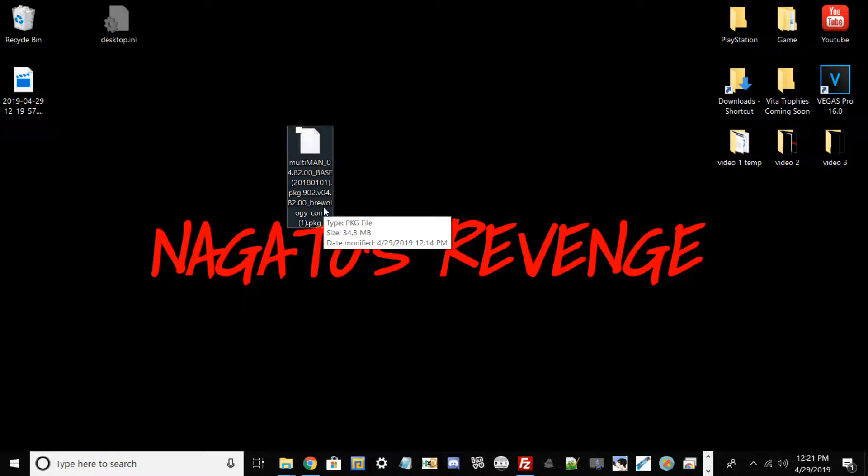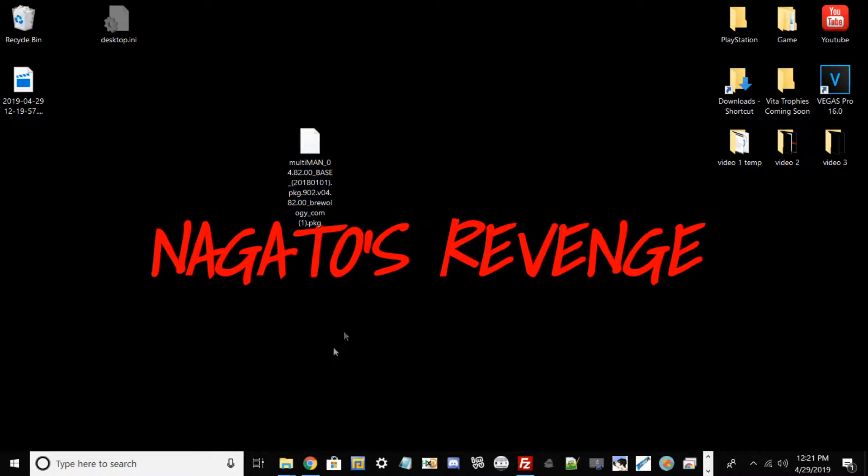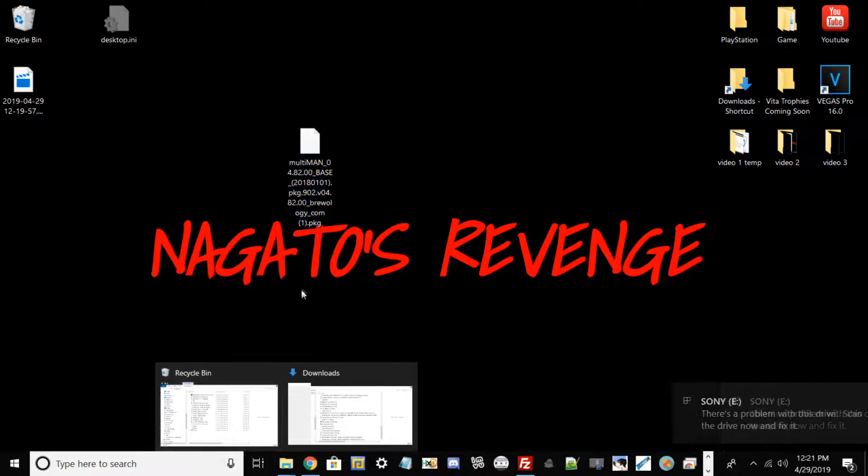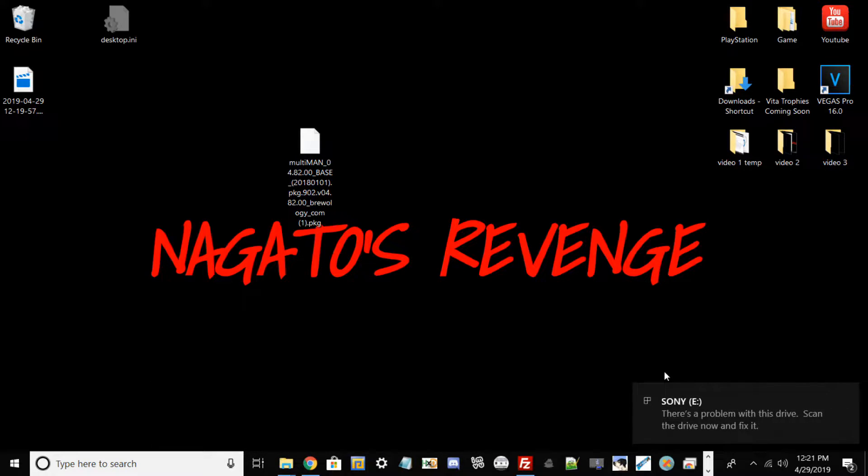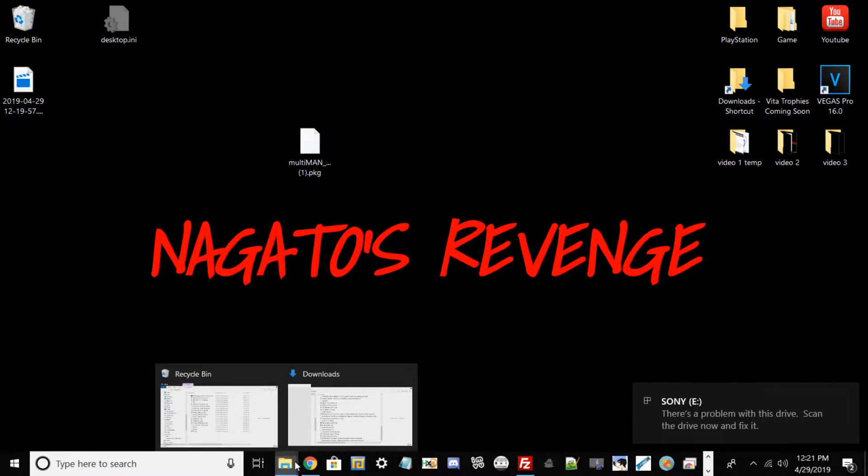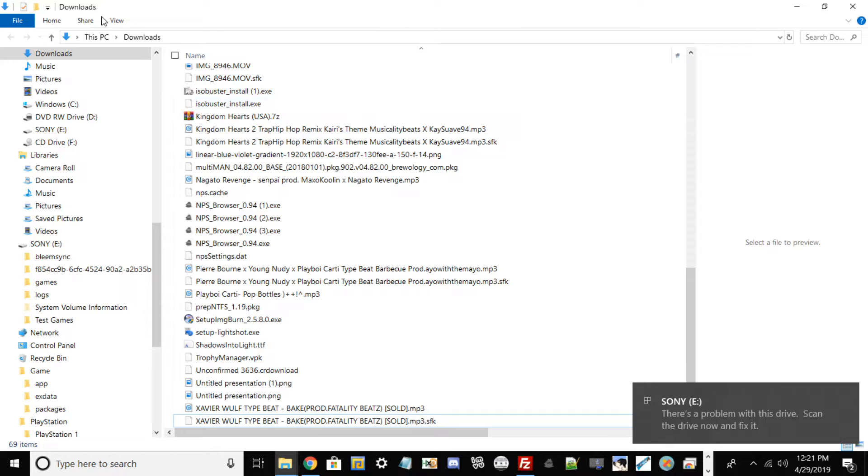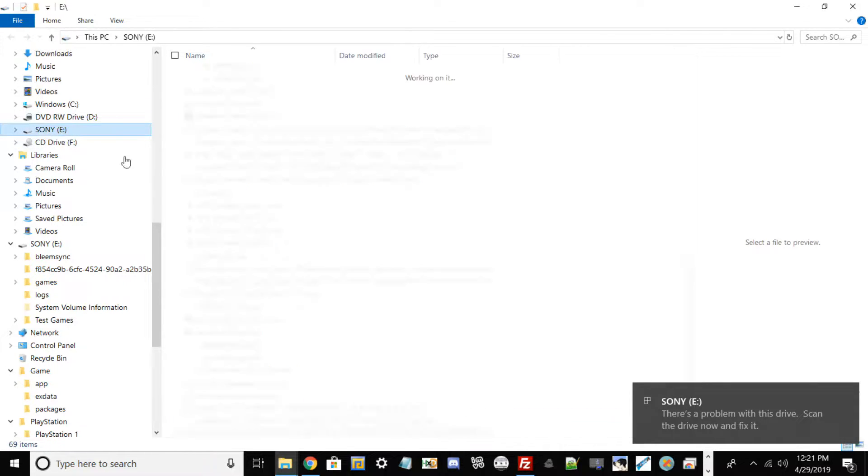But with that being said and getting all the prerequisites stated out the way, I'm going to go ahead and plug in my USB drive right here into the PC, which you guys should do as well. And now what you want to do is go ahead and find the USB onto your desktop. This is mine right here.